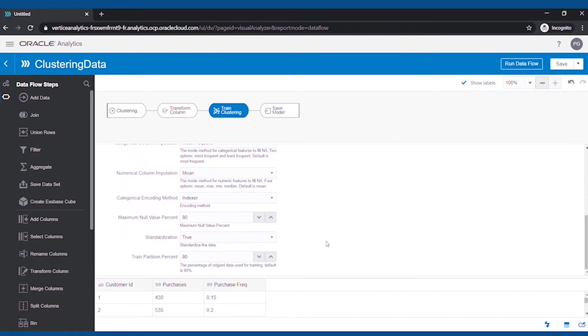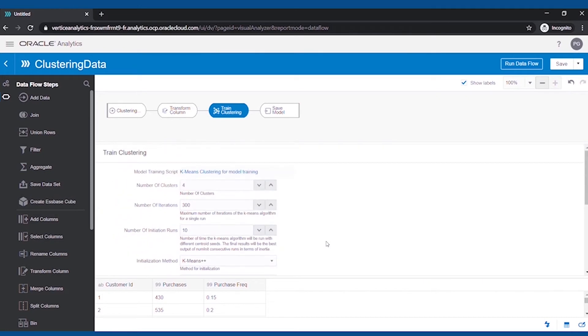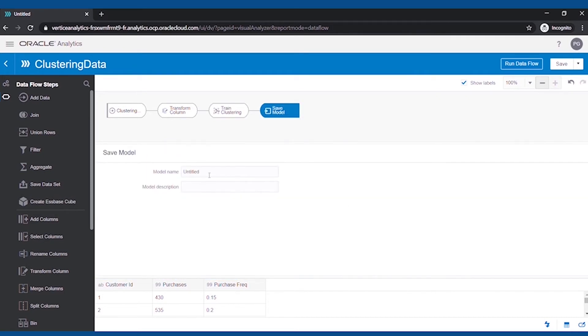You can explore the other parameters as well defined during your model, but I will proceed with the default values. We will save the model and run the Dataflow.